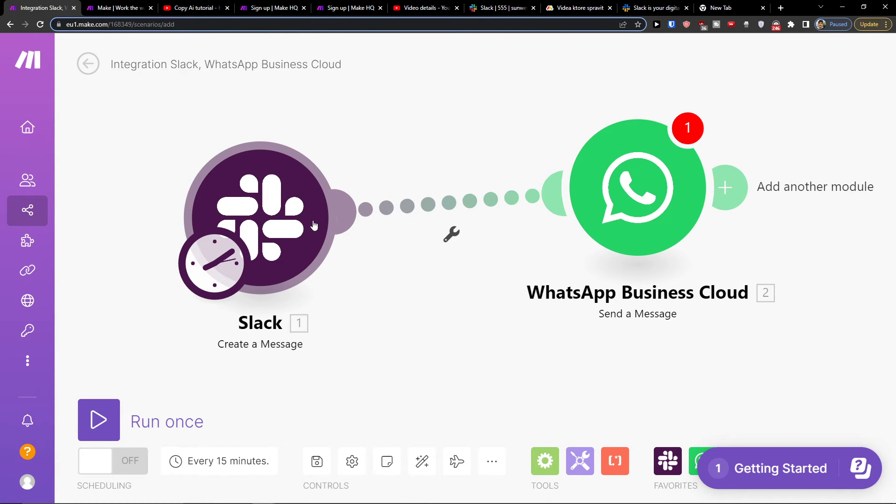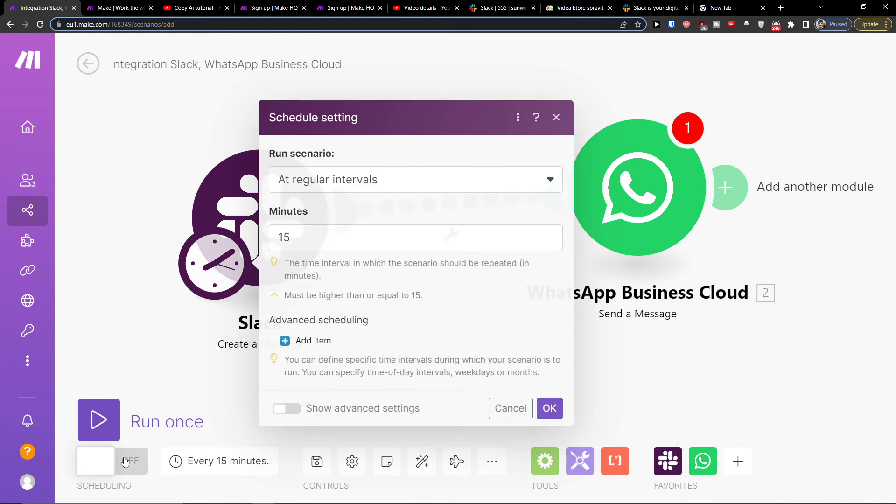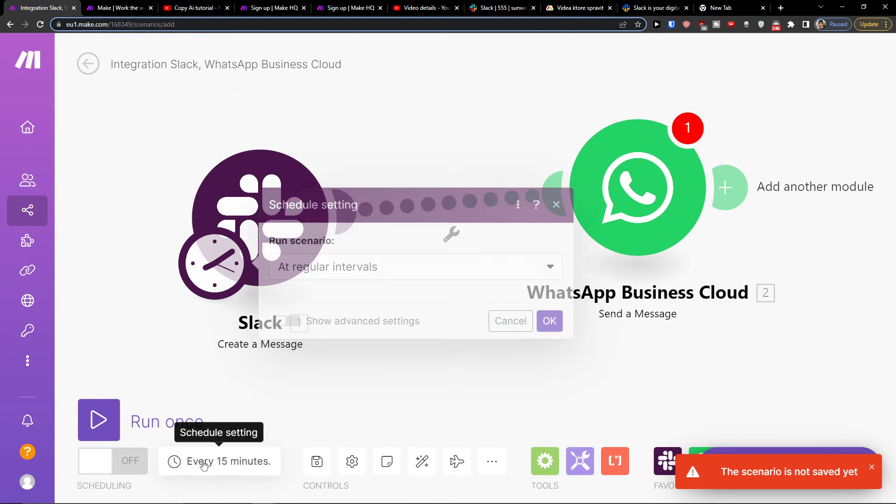So when you're going to connect these two, then you can test it out. You can click here, run once to see if it actually works.